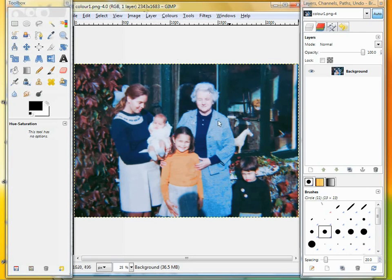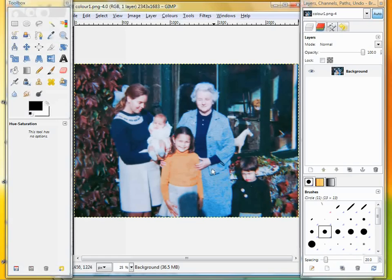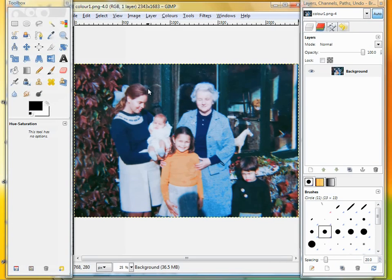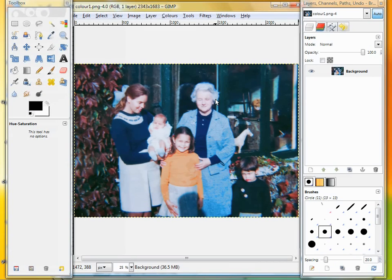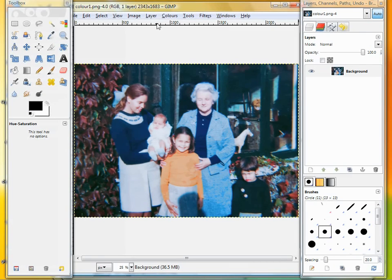The first picture we're going to look at is this rather fetching family photograph. Someone isn't too happy—oh that's my brother. Now, one thing that can happen with old photographs is that the quality of the colors changes, or the colors themselves change due to the chemical nature of the print. This one isn't too bad, and it may be difficult to tell depending on your display, but I'm going to show you what you can do.